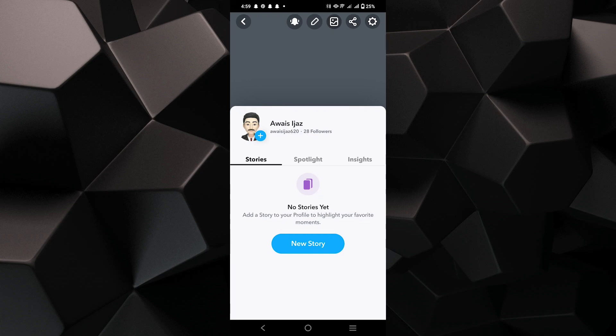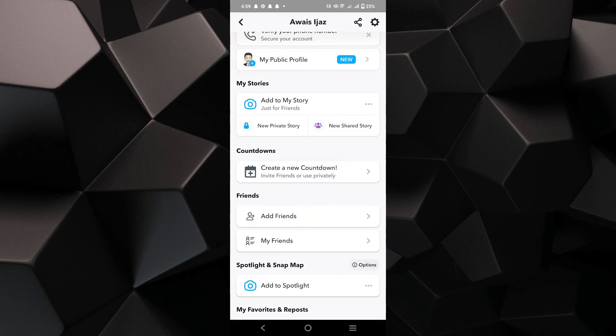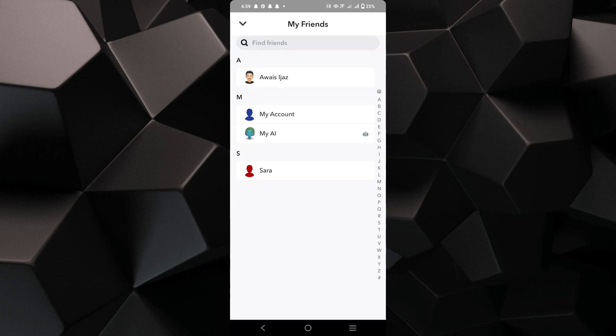After that you will see the followers number here. Then go back and tap on my friends option.